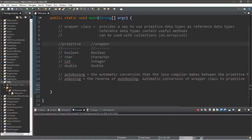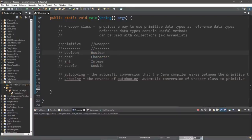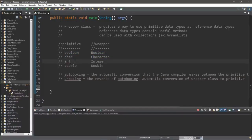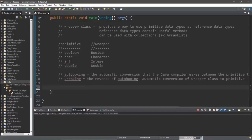Each primitive data type has a corresponding wrapper class, and there's a naming convention: the first letter is capital and the name is mostly spelled out. So boolean becomes Boolean with a capital B, char becomes Character with a capital C, int becomes Integer with a capital I, and double becomes Double with a capital D.